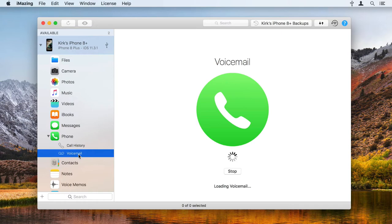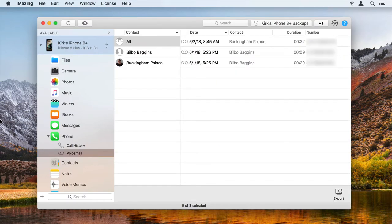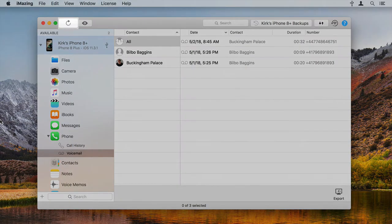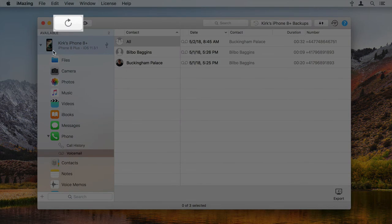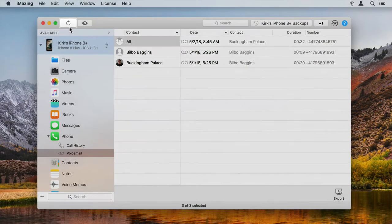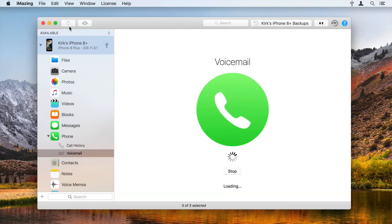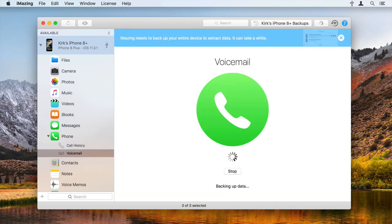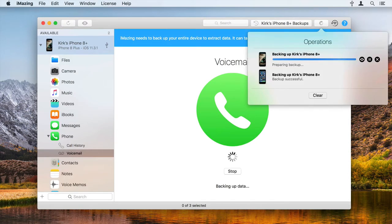iMazing loads the voicemails from your last backup. If you haven't backed up your device in a while, click the Refresh button in the iMazing toolbar and iMazing updates its backup.